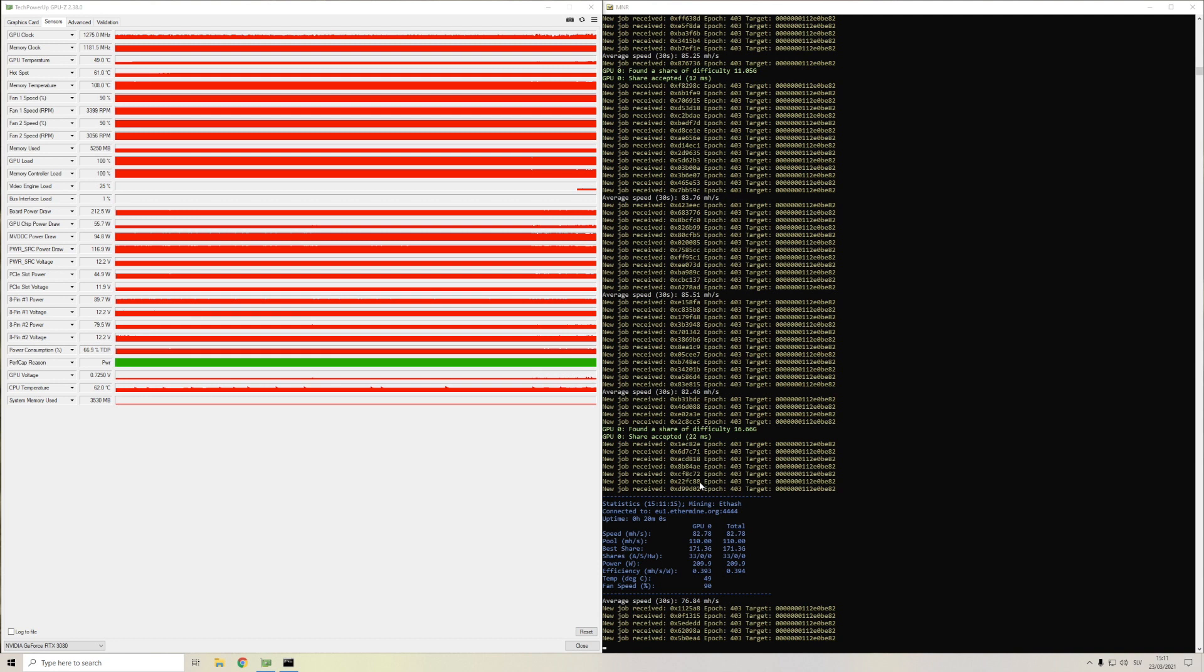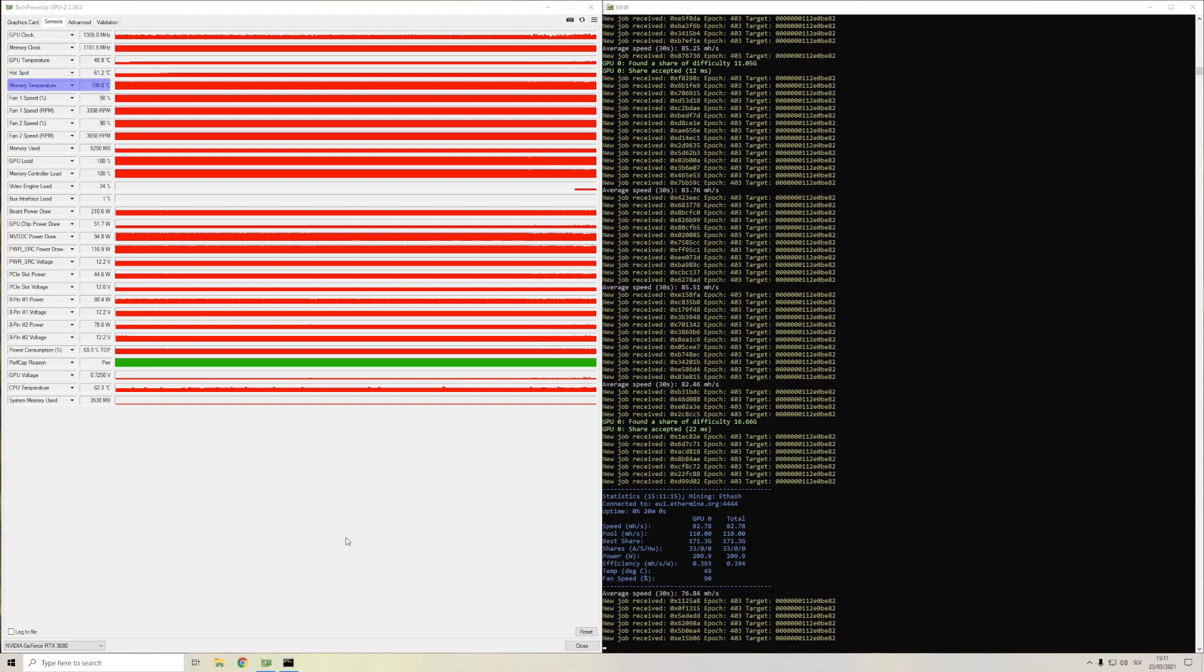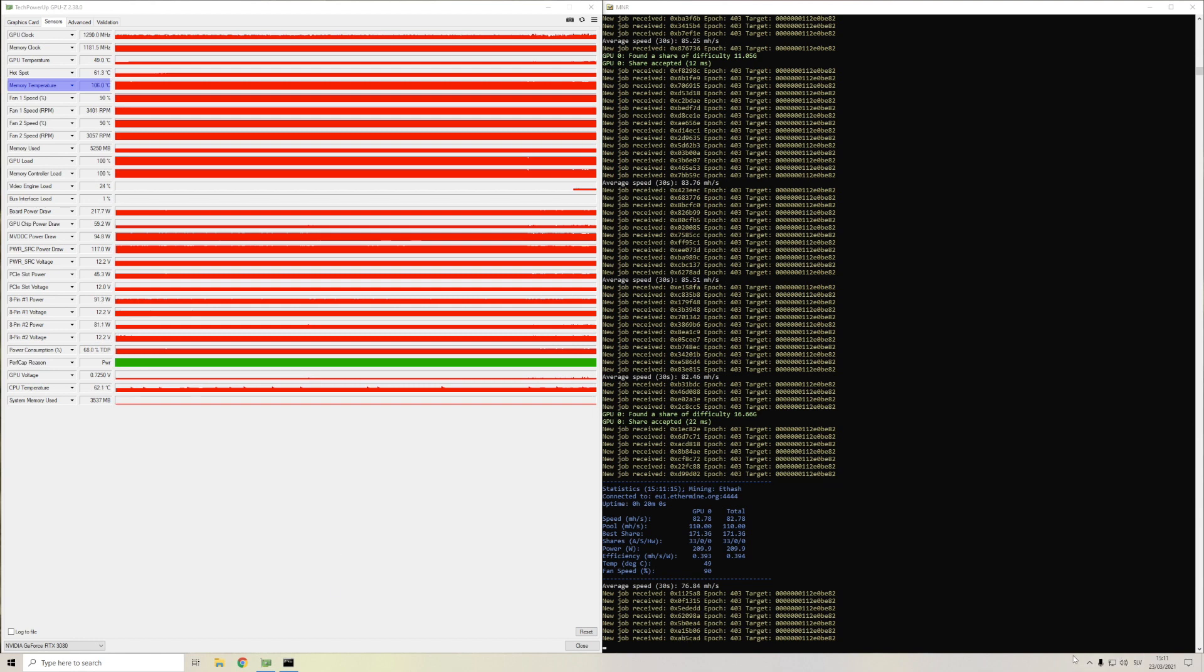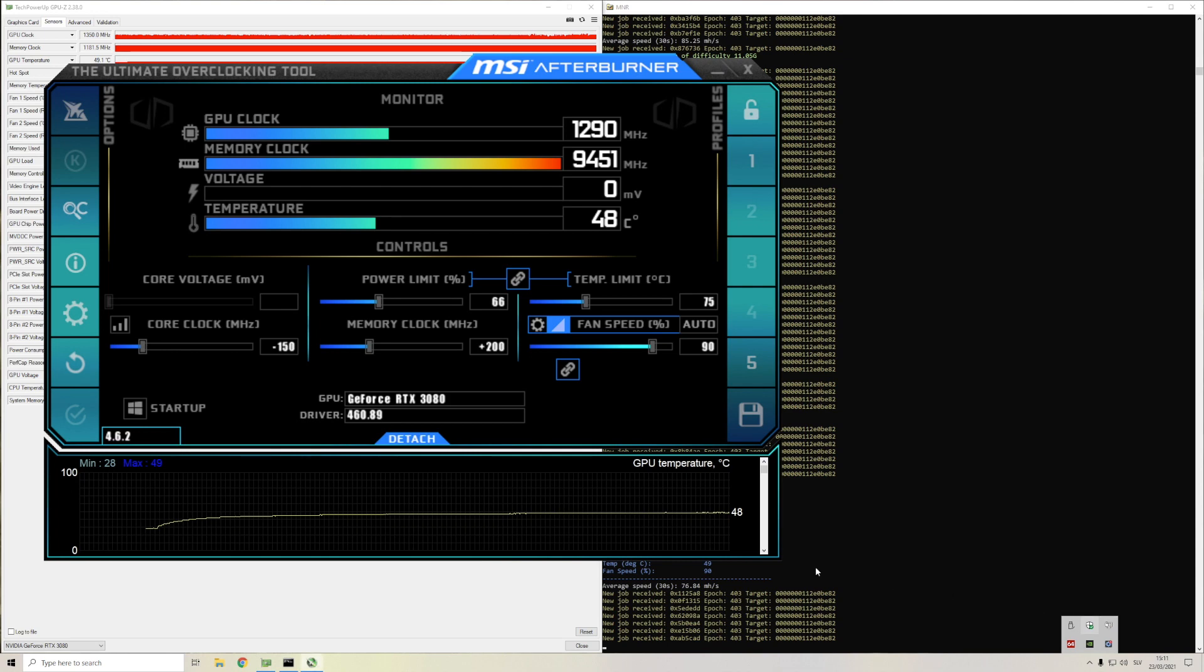Now the temperature seem to be 2 degrees lower than before and that's not good enough even though the memory clock setting in afterburner is now plus 200 compared to plus 100 as it was at the beginning.